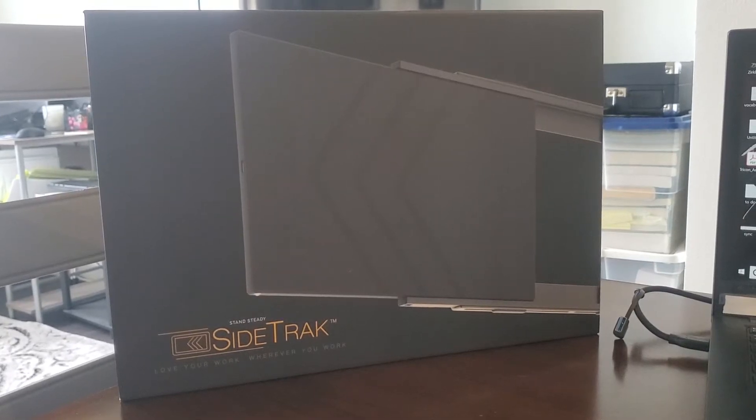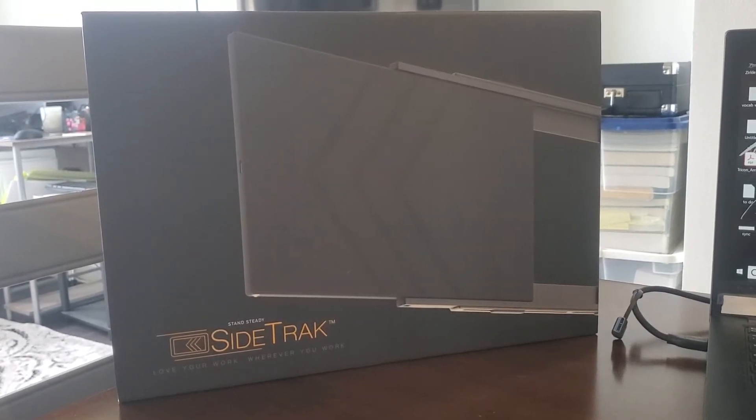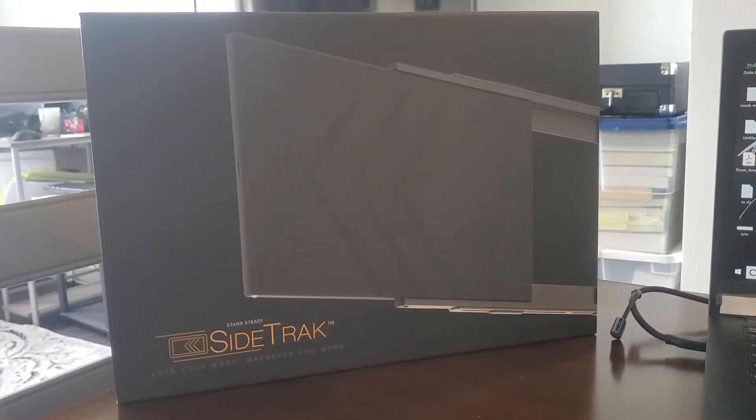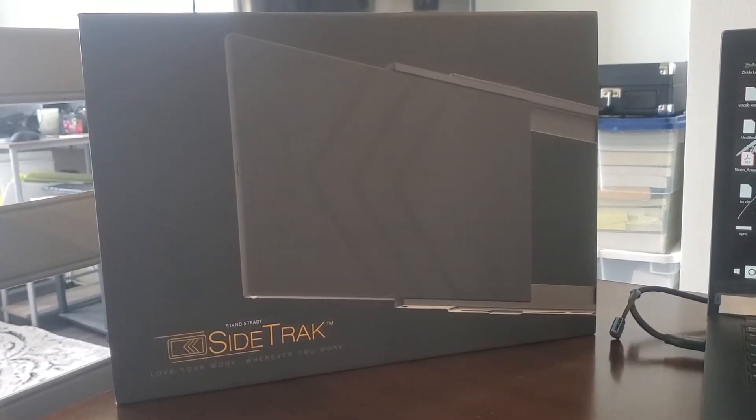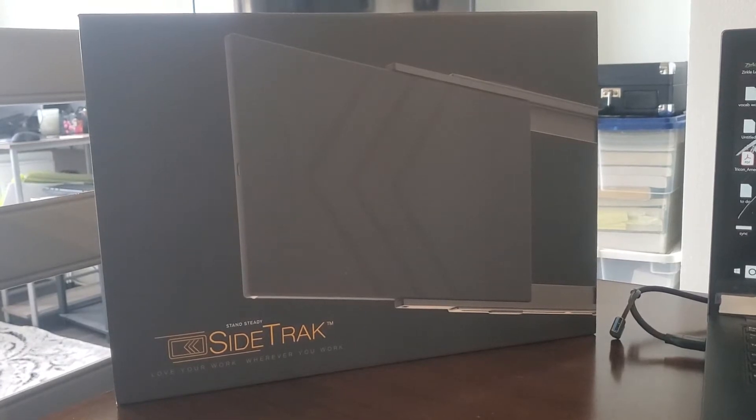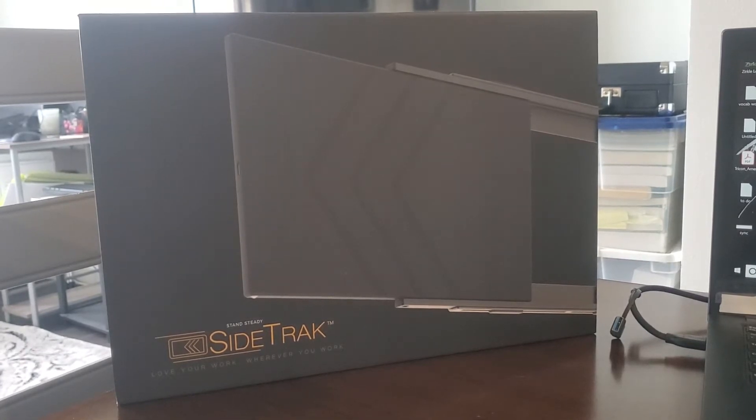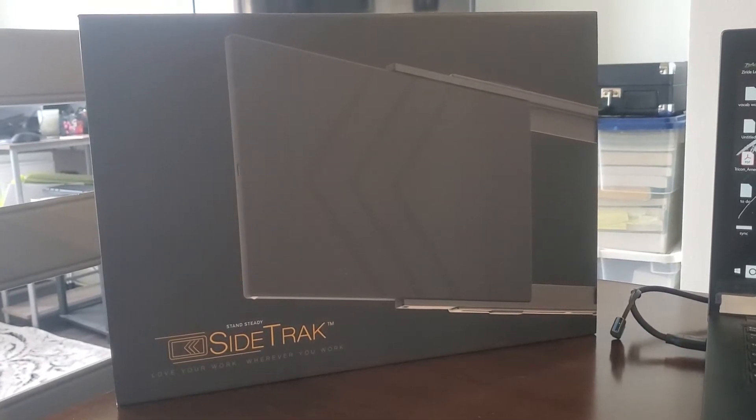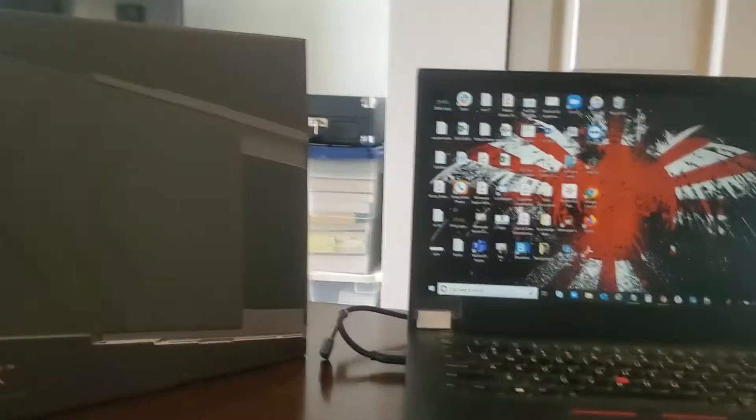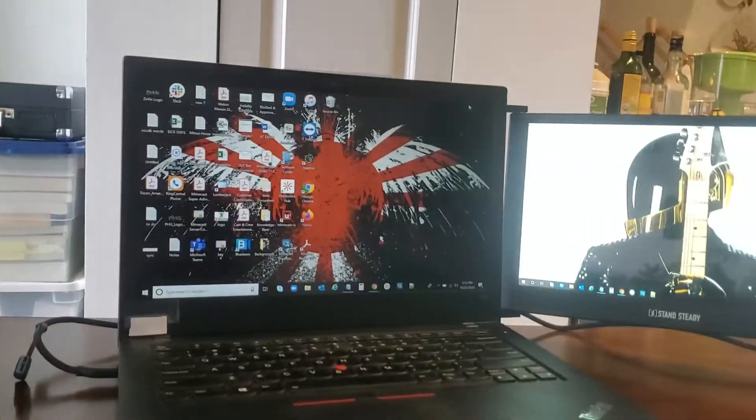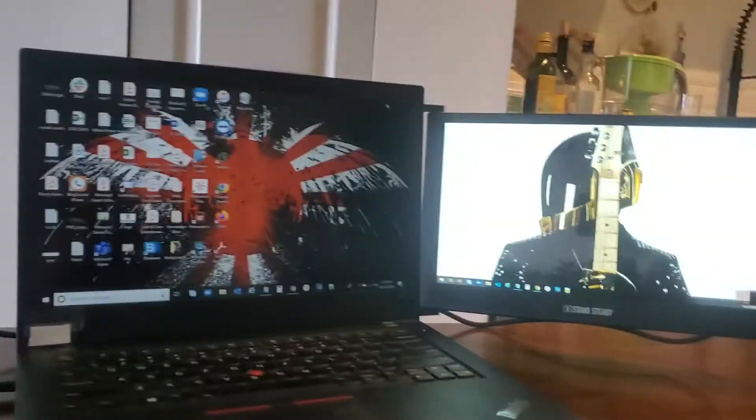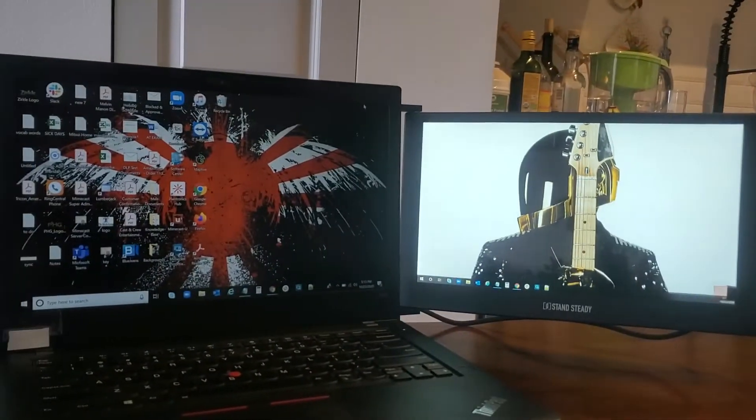Hey guys, so I wanted to do another quick review here of the Sidetrack monitor. This is the box that it comes with, and this is what it looks like.